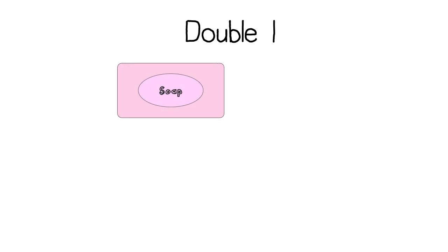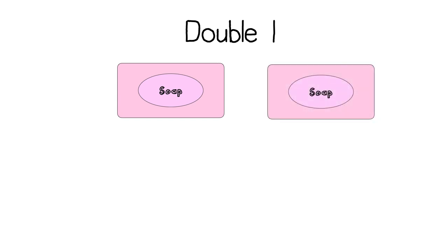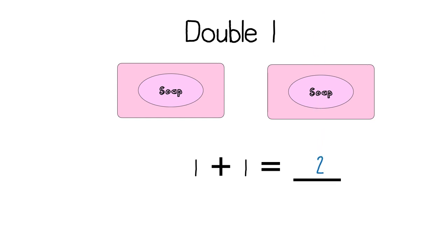Let's double one. I have one bar of soap. I want to double that soap, so that means I'm going to draw one more soap. How many bars of soap do you see? Two. We can also write a number sentence. One plus one equals two. Double one is two.